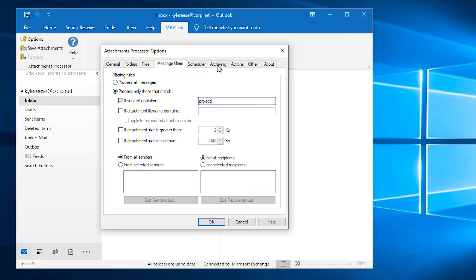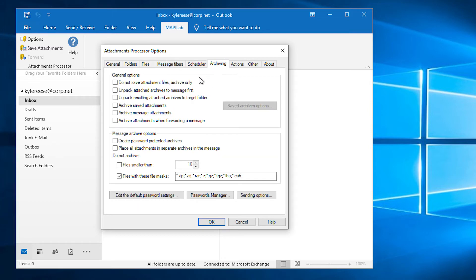Under Archiving, we select Archive message attachments, archive attachments when forwarding a message, and create password protected archives.